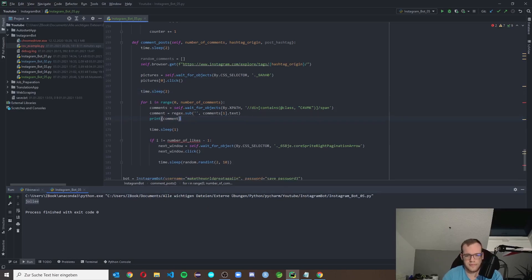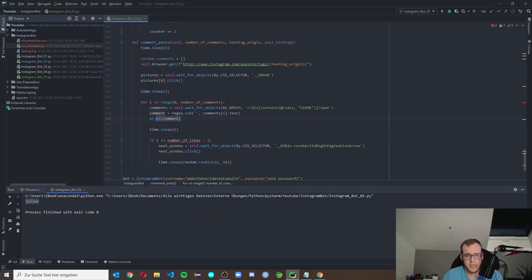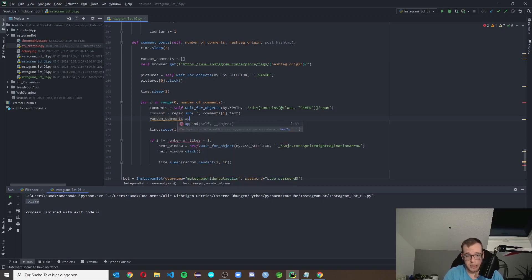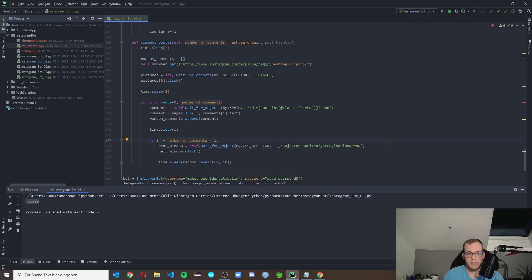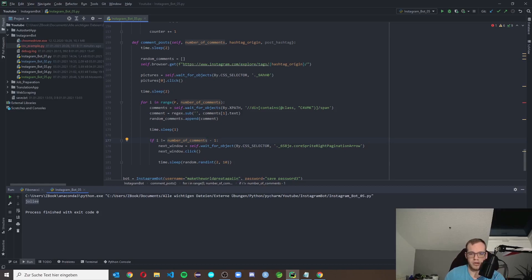We get rid of the exit, put in a time.sleep as always, and we append this comment to our 'random_comments' list to collect as many comments as we want. We replace 'number_of_likes' with 'number_of_comments'. This scrolling logic is exactly the same as we had for likes — we scroll on and on. I modified it slightly: in the last iteration, when the loop index reaches the final value, we stop one step earlier so we don't scroll one extra time.